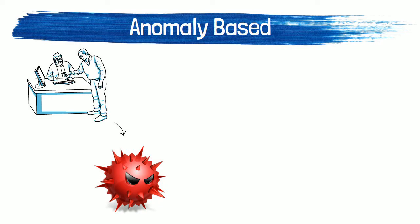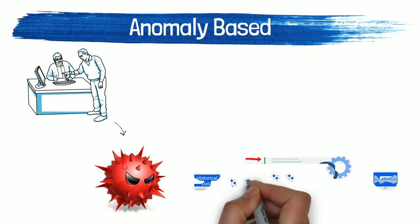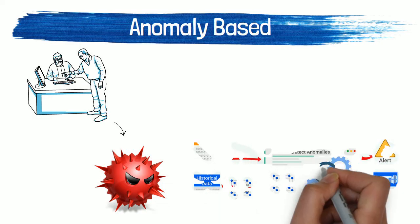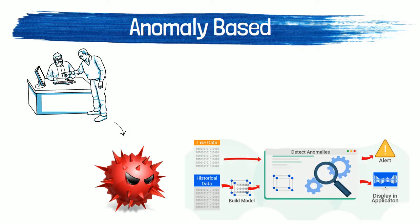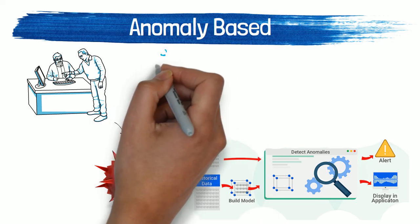Secondly, is actually a more effective method but it is not widely known: the anomaly-based. Anomaly-based IDS was introduced to detect unknown malware attacks as new malware are developed rapidly. In anomaly-based IDS, there is use of machine learning to create a trustful activity model.